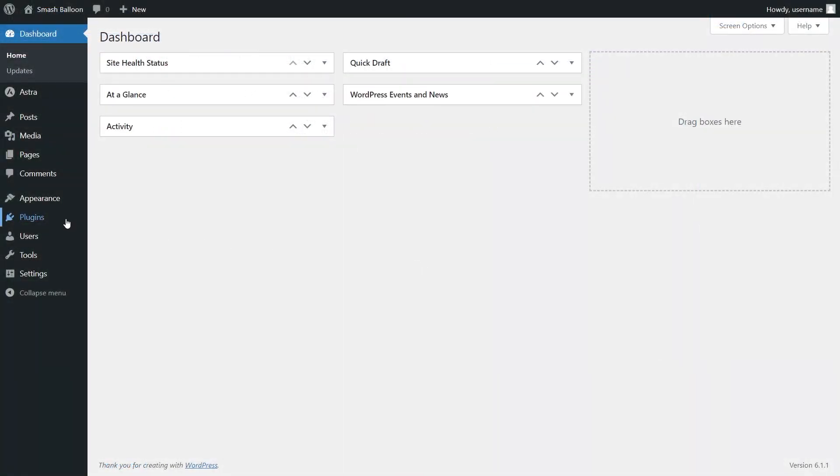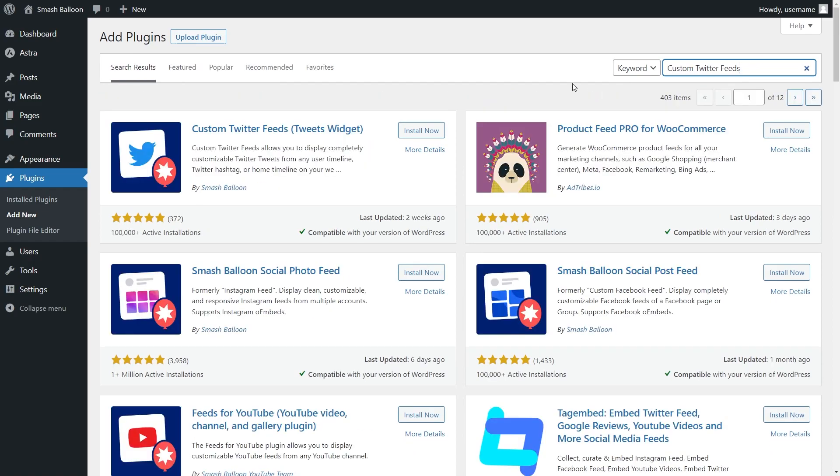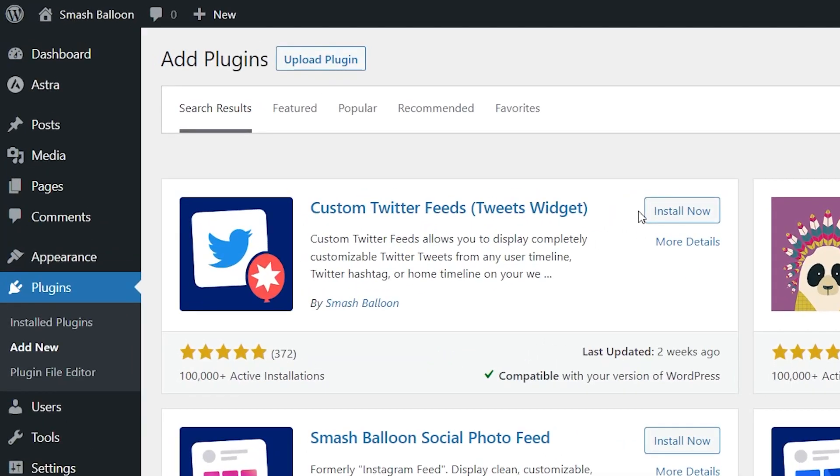To install it, head over to plugins on your WordPress dashboard and click add new. Then you can search for custom Twitter feeds. It's this one right here. You can click install and then activate the plugin.